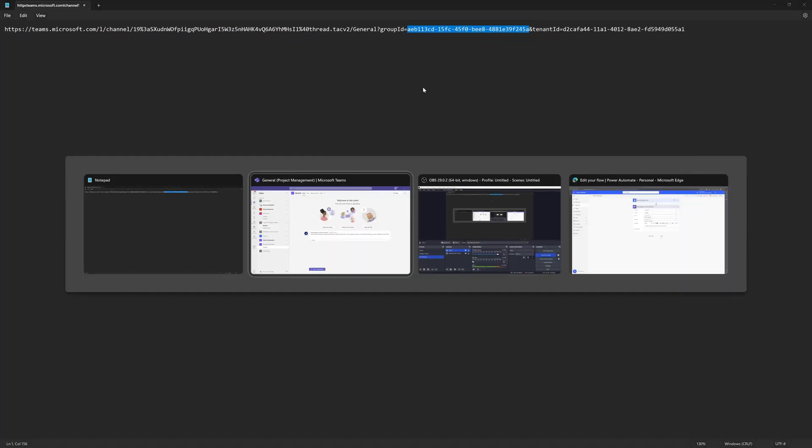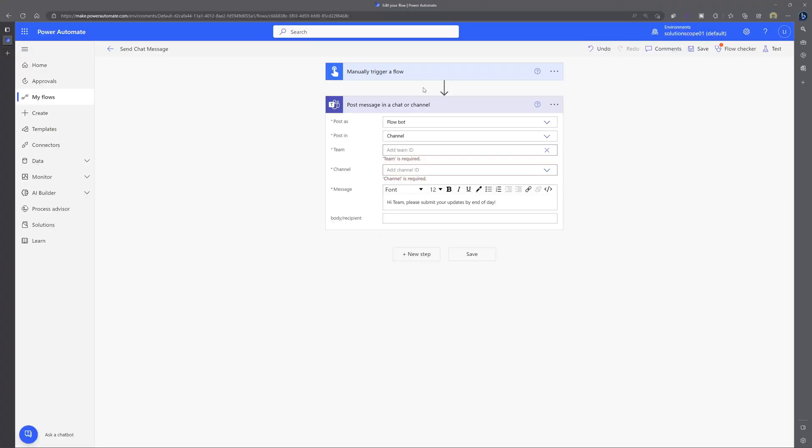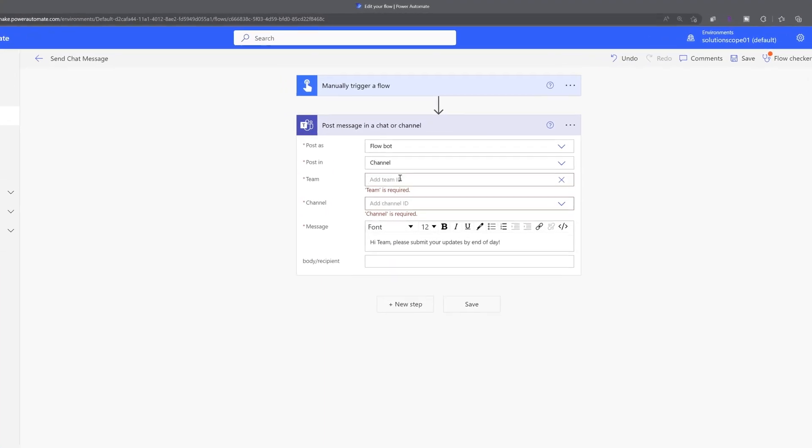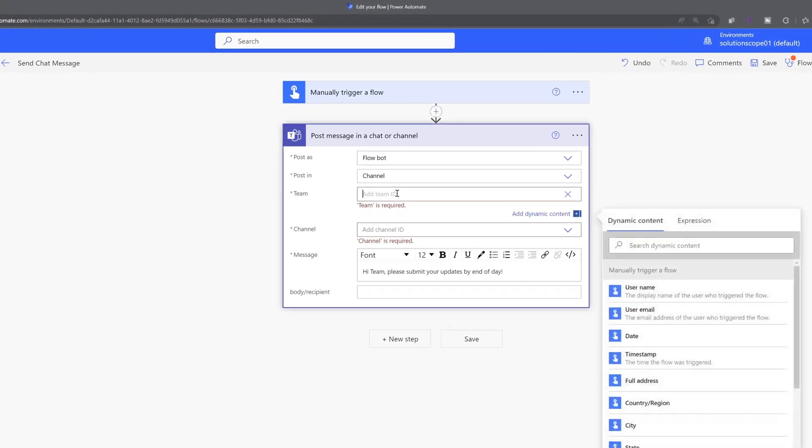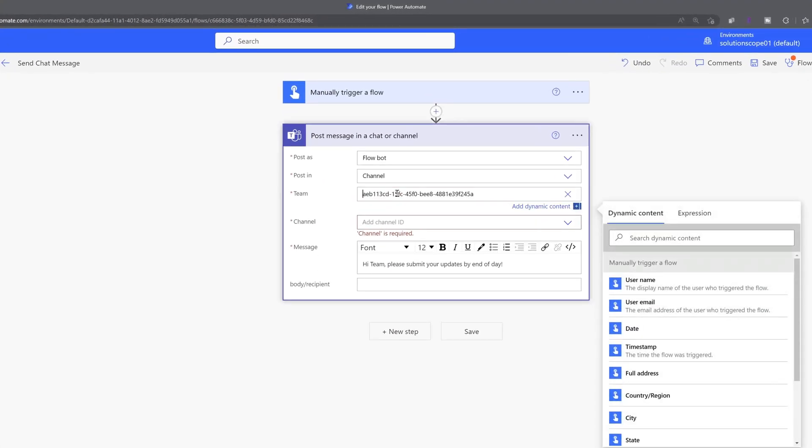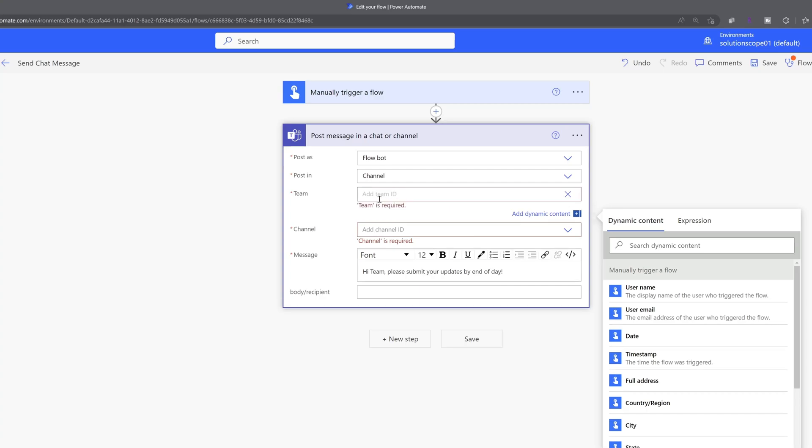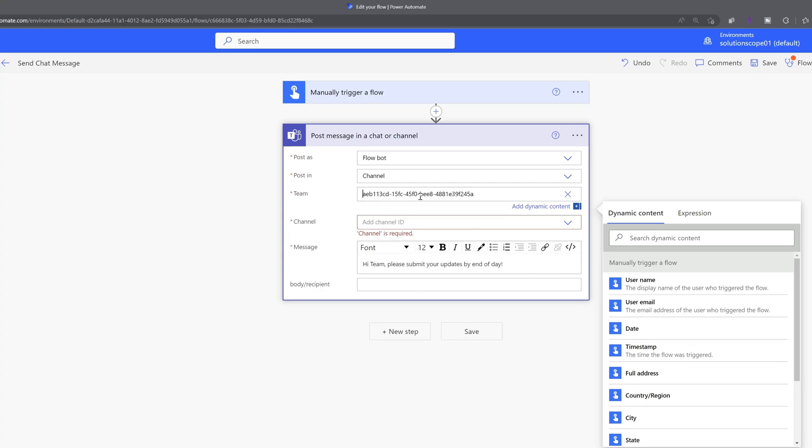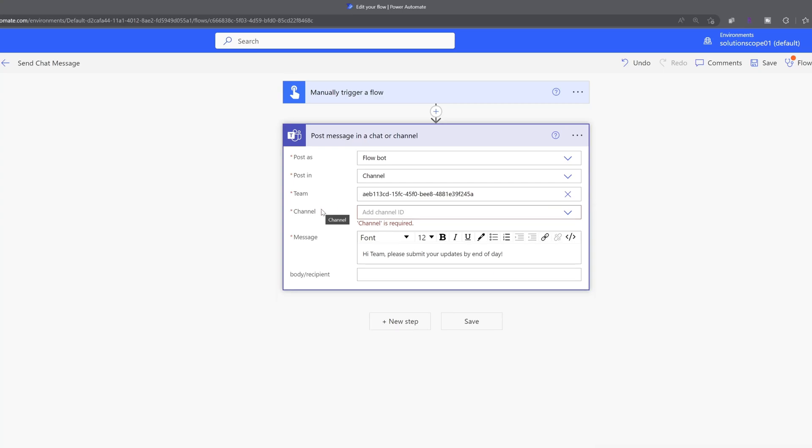And what I've actually done is just set up a quick flow to demonstrate that these are indeed the correct values. So I'm going to pipe in the value we just copied into this field here that's asking for the team ID and I'll click off of it and you can see it did not throw an error.